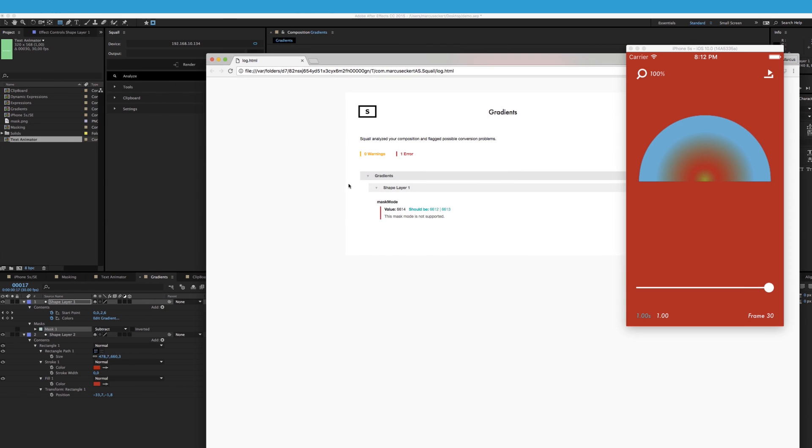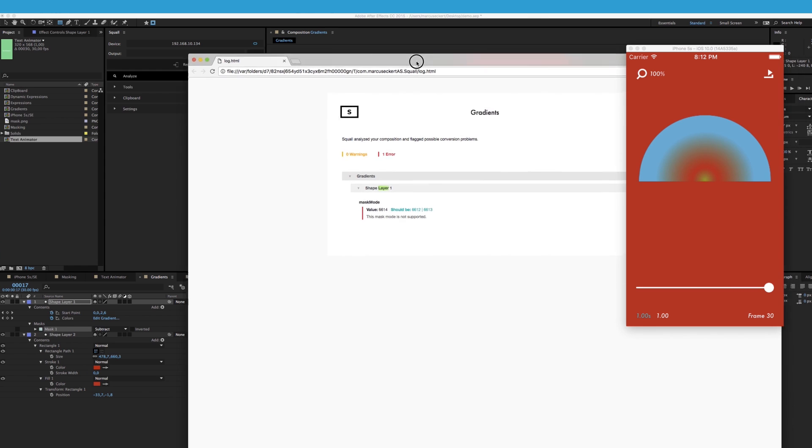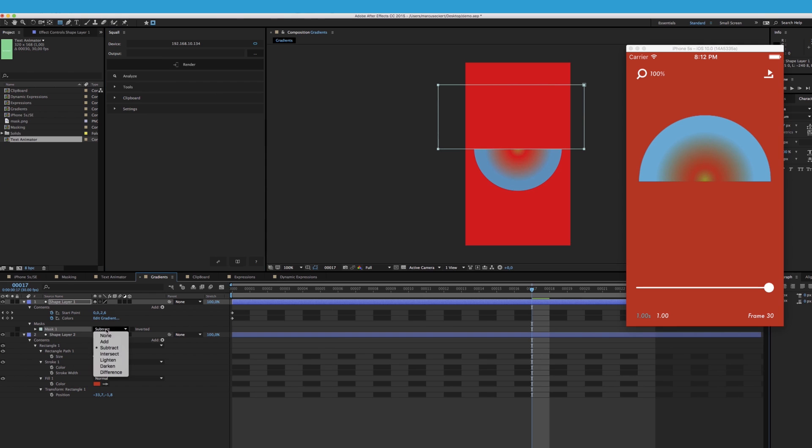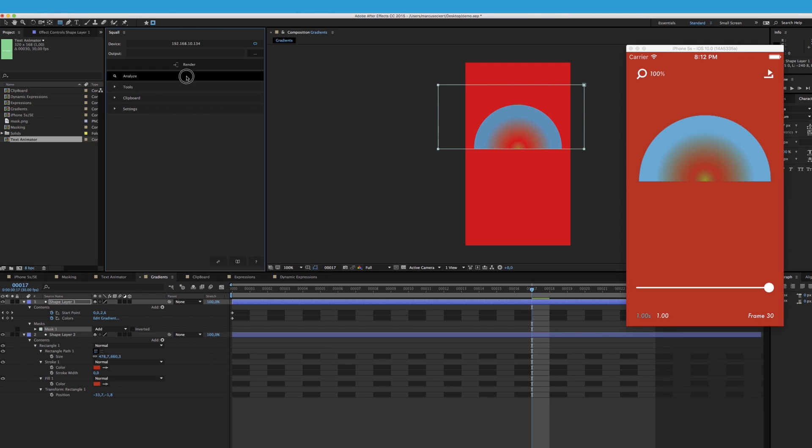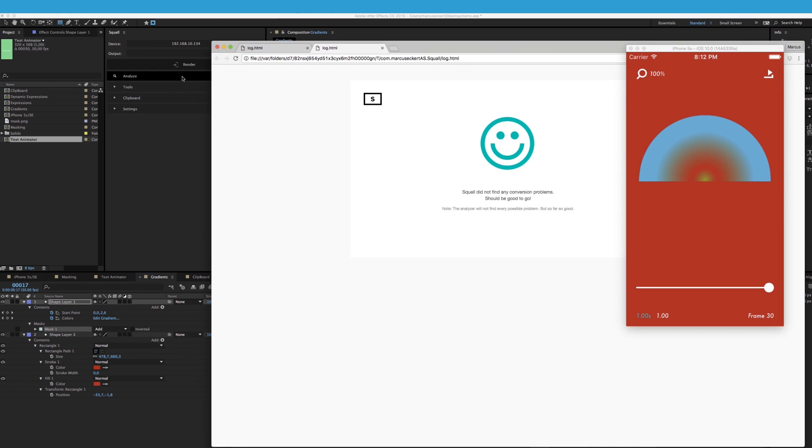In our example, it found a problem in shape layer 1 of the composition called gradients. And as expected, our masking mode is incorrect. So once we set it back to add, hit analyze again, it doesn't complain anymore, and our composition should be good to go.